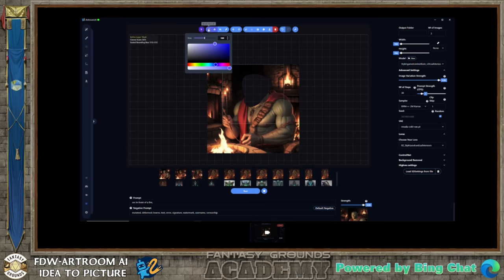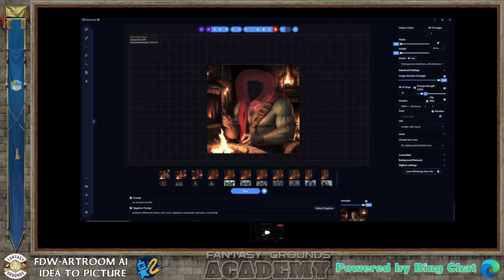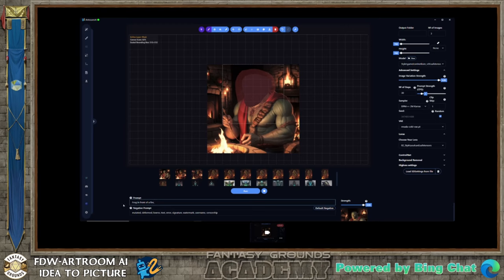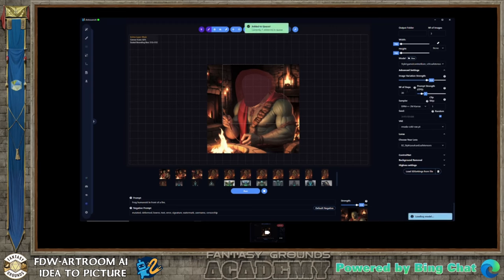Go into mask mode and brush over the section you just deleted. I'll automatically take anything that is empty, but it's good to have a little bit of the edge. What I want to do is turn this into a frog person. I'll call it a frog in front of a fire or a frog humanoid in front of a fire. Variation strength is very important to play around with — I'm going to try 0.6. You can combine InPainting with a LoRA, with ControlNet, and change the number of steps with CFG.